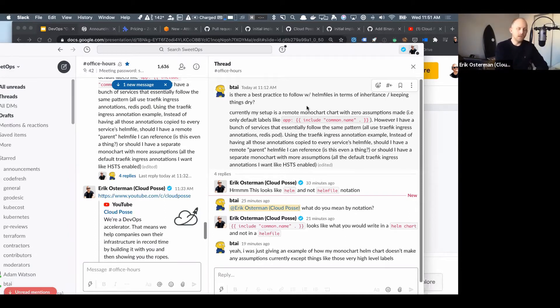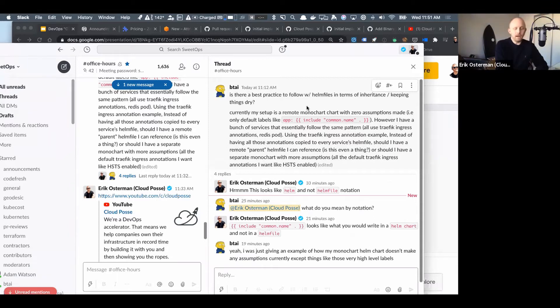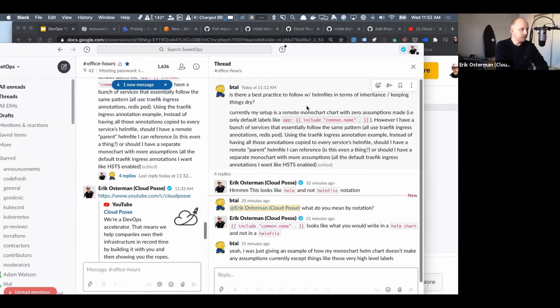This mono chart is hyper-opinionated to Cloud Posse, but with our customers we help them adopt their own mono chart strategy which can be more simple or more opinionated. Things you do in a mono chart is define the interface for how you deploy to Kubernetes.